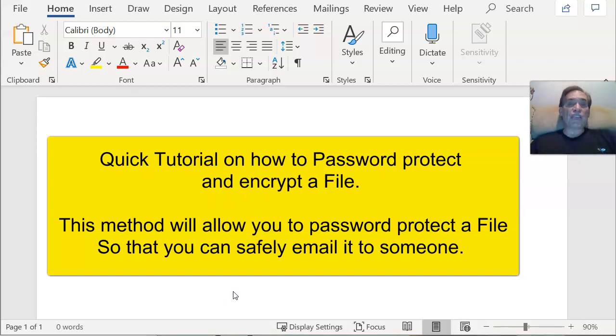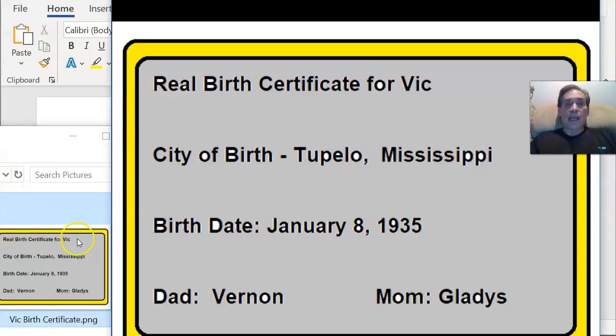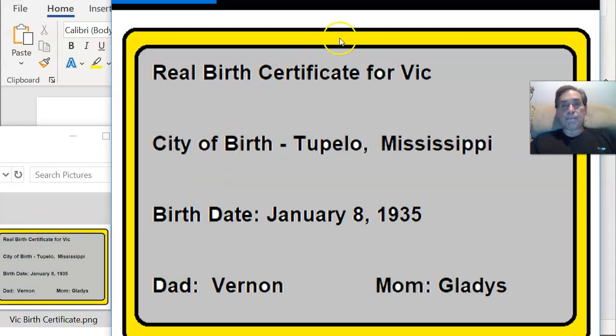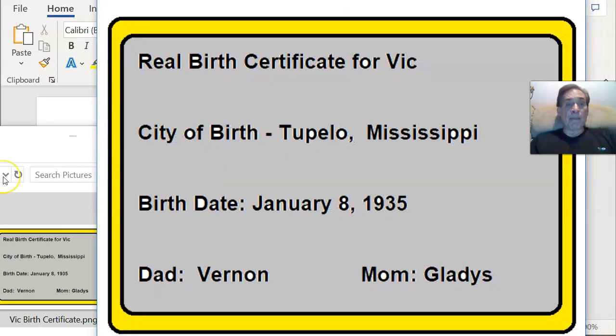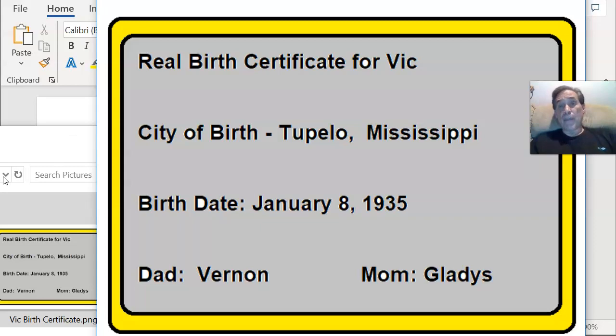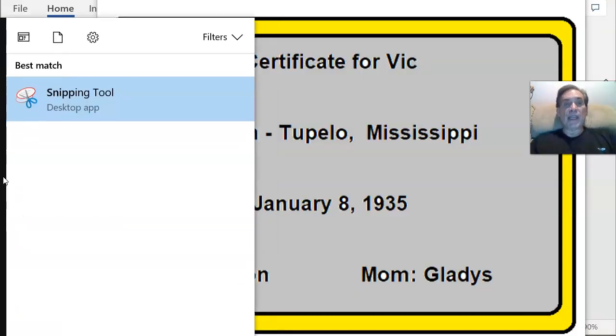So let me show you with an image. I'm going to go over to my real birth certificate, and this is my real birth certificate. At the bottom left-hand corner of your Windows, the start menu, you click on that and you start typing snipping.